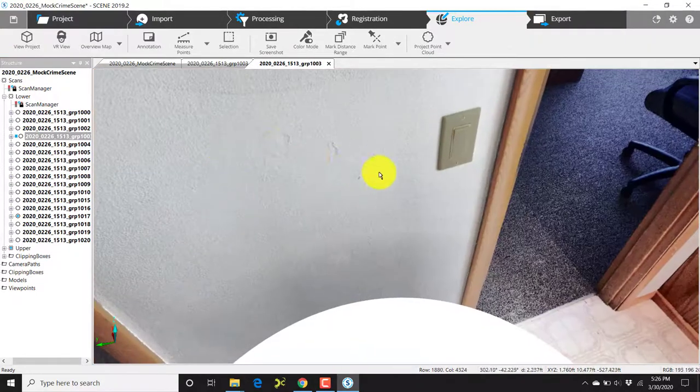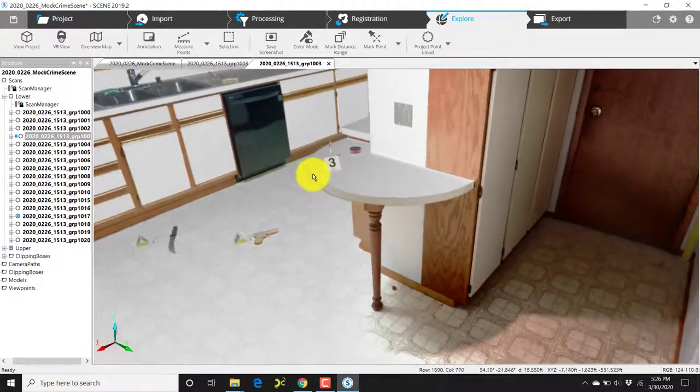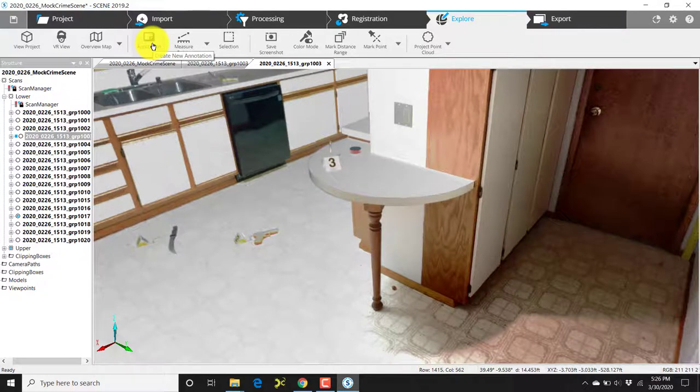When I open this scan in quick view, I'll now go to the top menu bar, fourth from the left, and click on annotation.